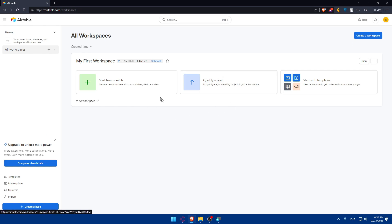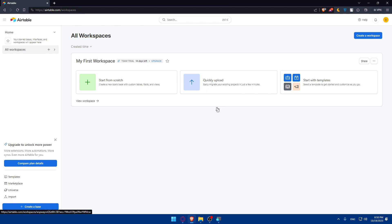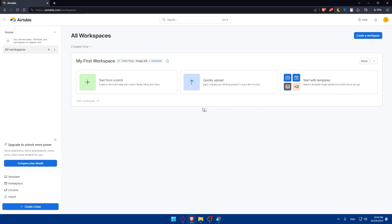From your dashboard, you'll be able to start your first workspace by starting from scratch, doing a quick upload, or starting with templates — basically doing all the things you want to embed into your Squarespace website.